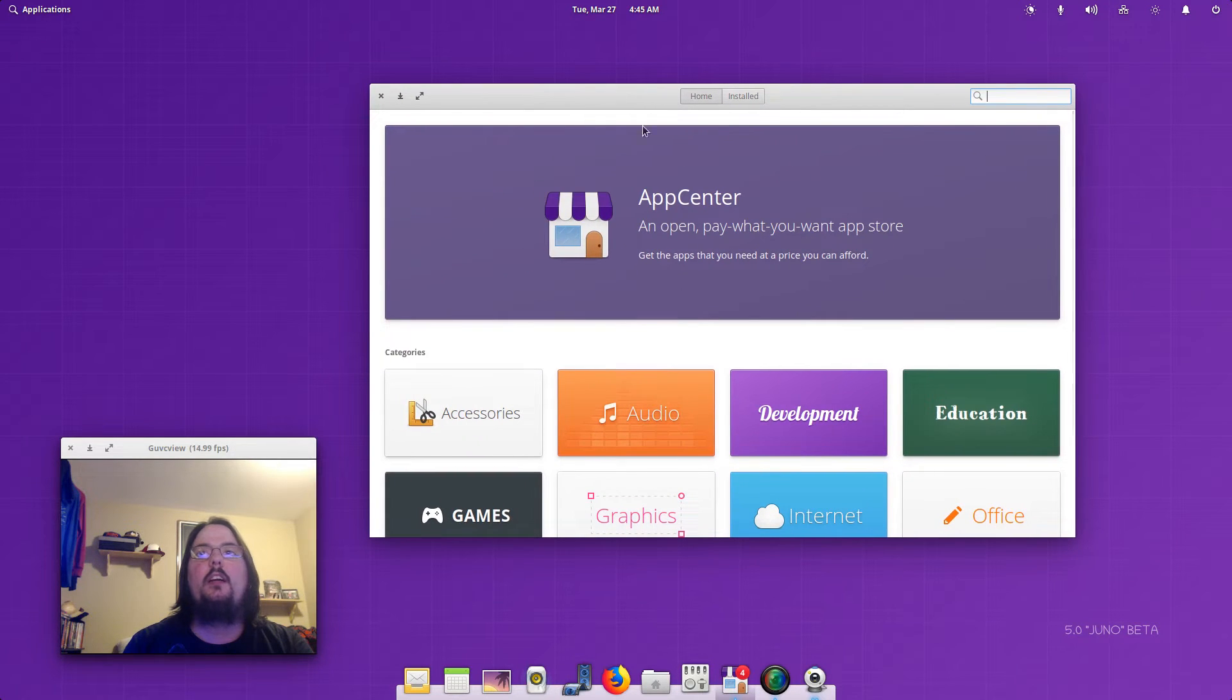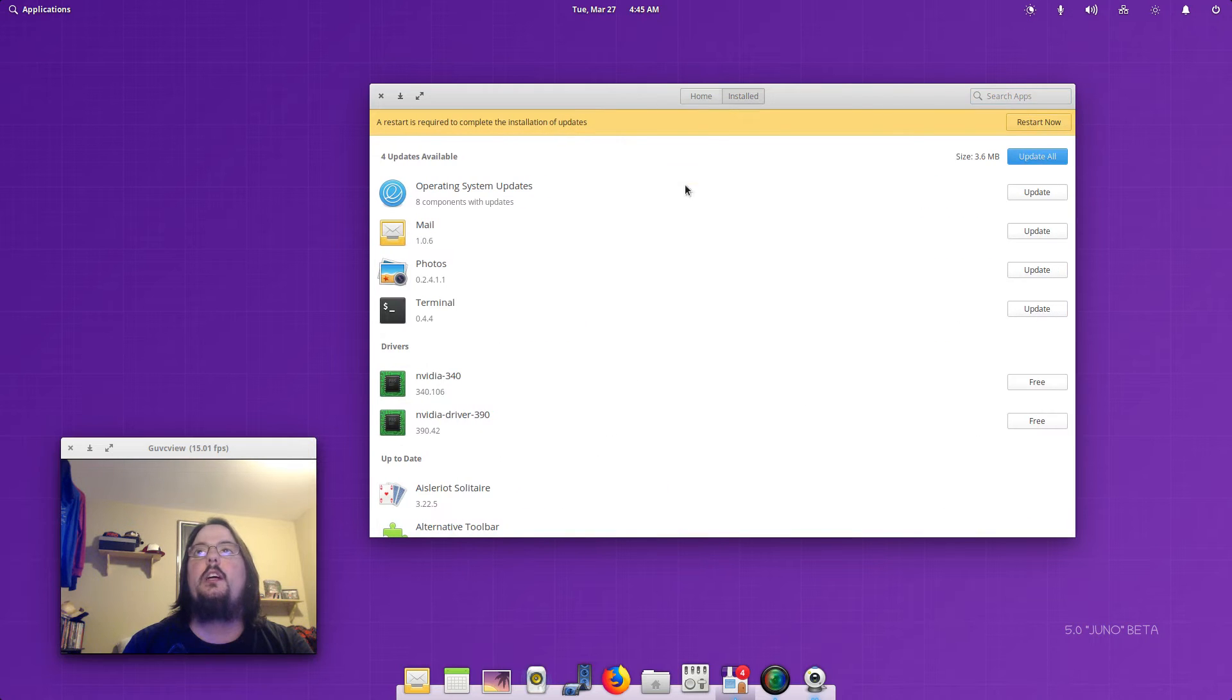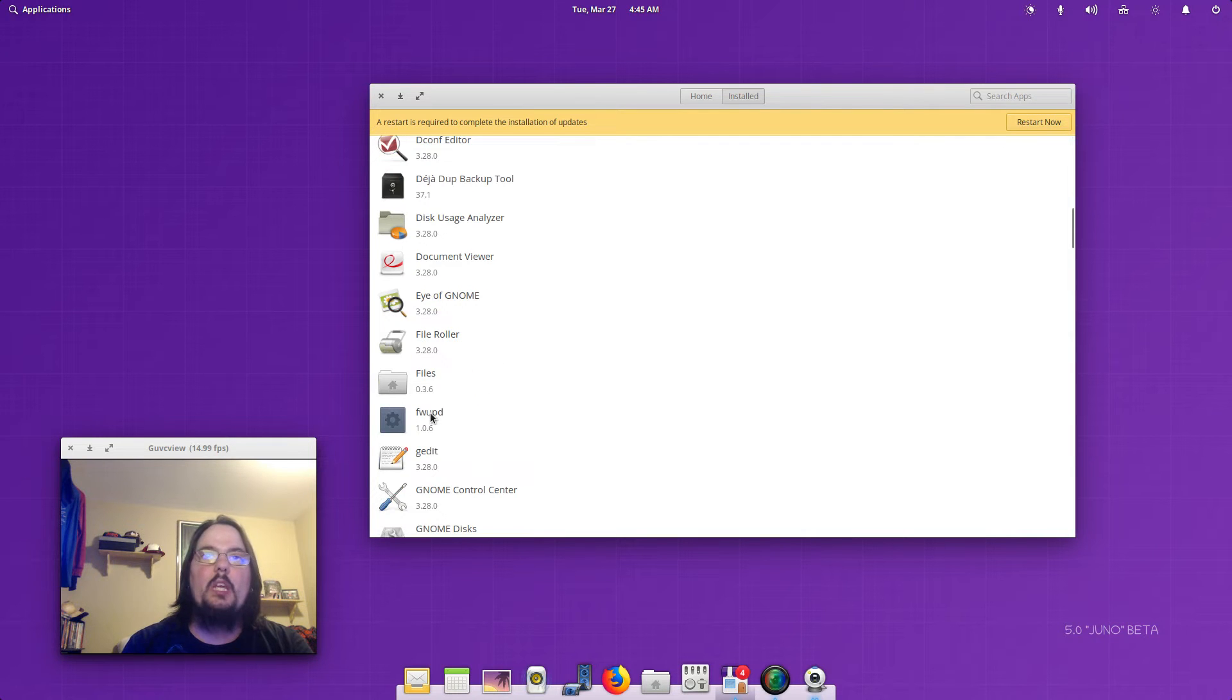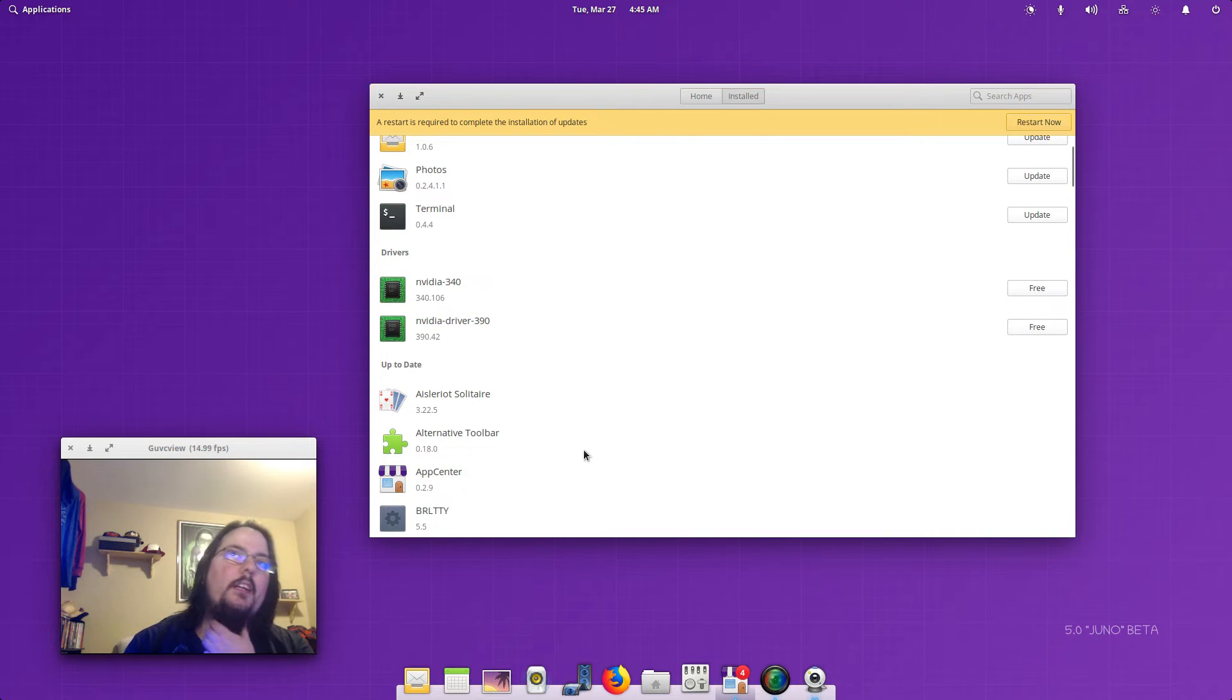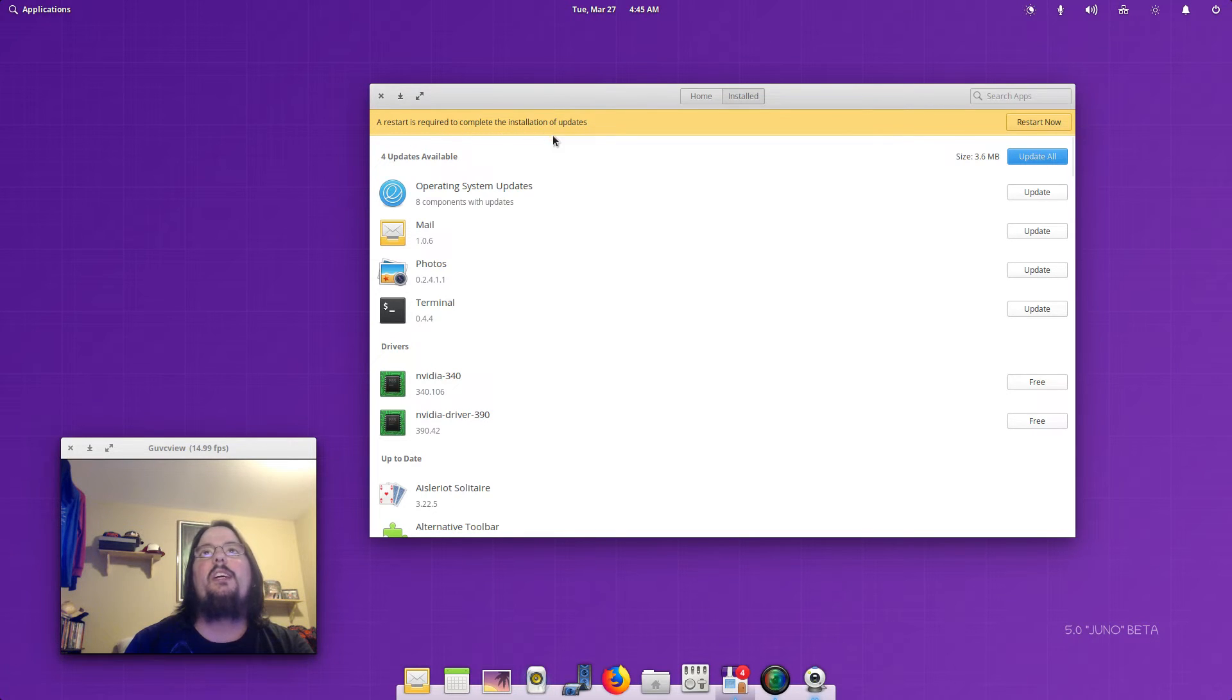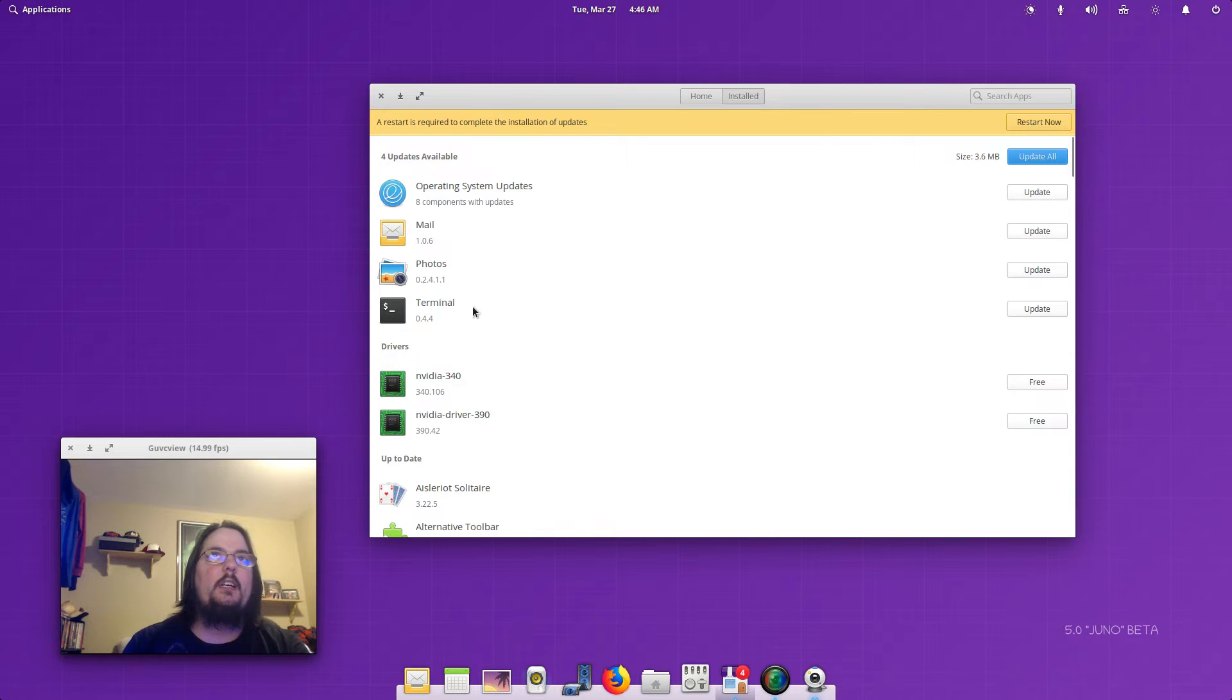You can search for everything. This is pretty new. It'll show you everything that you can install free, I guess it's going to say what's free. And then it tells you a restart is required to complete this installation of updates, which I think is really cool for new users trying elementary.